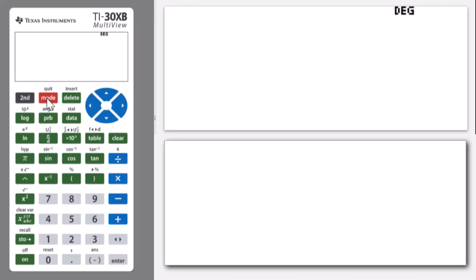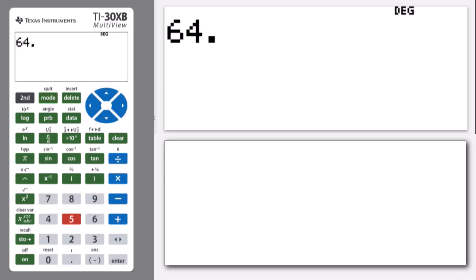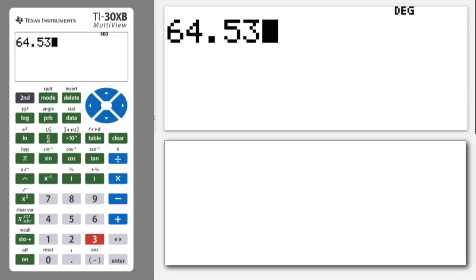So I've got 64.53 degrees. This is a decimal degree, and I'd really like to make that into degrees, minutes and seconds, and I can do that through the angle menu.